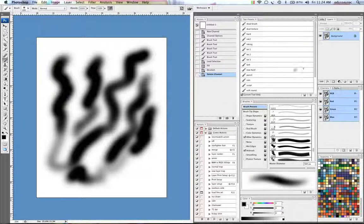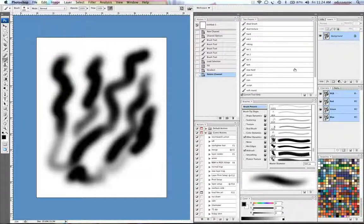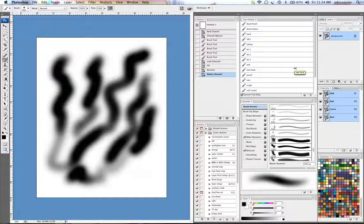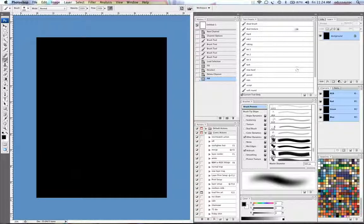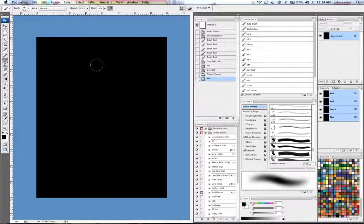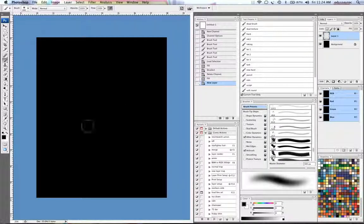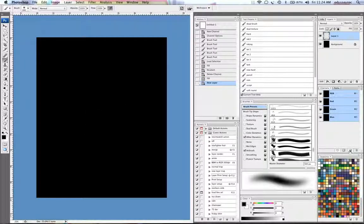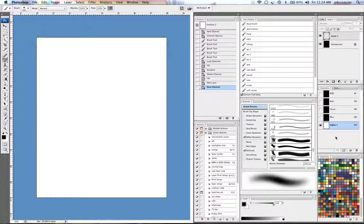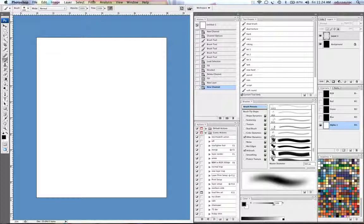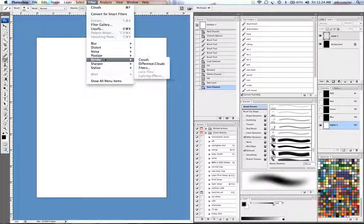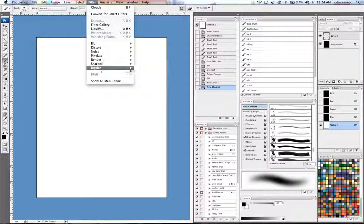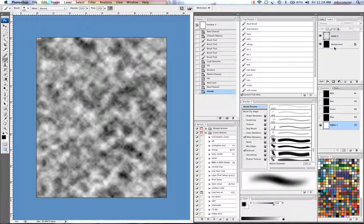So with that said, let's get started on the space scene. First thing I'm going to do here is fill in my background layer with black and create a new layer. Now I'm going to make a new alpha channel and I'm going to go to Filter, Render, Clouds.